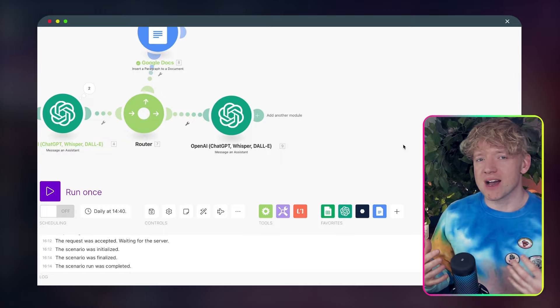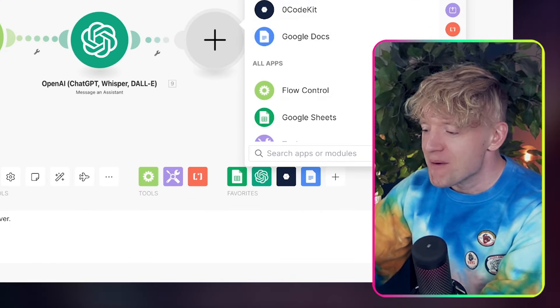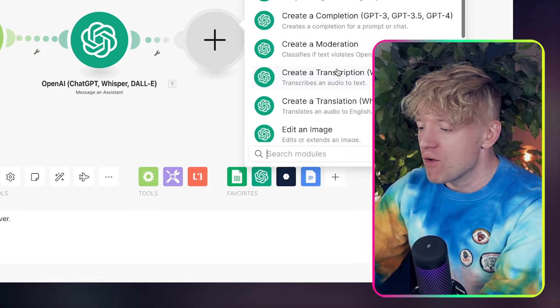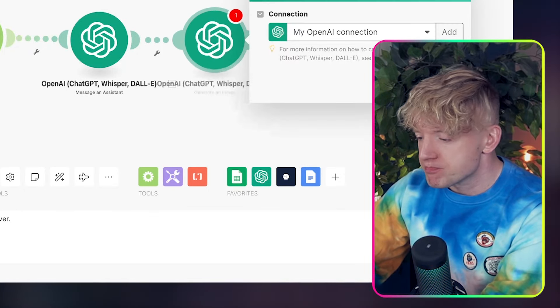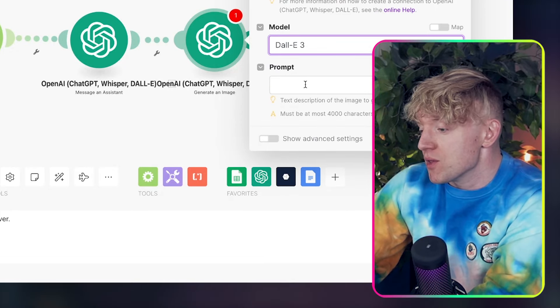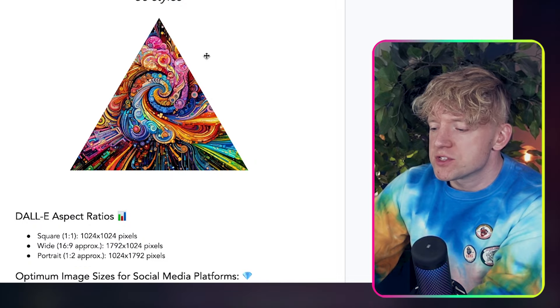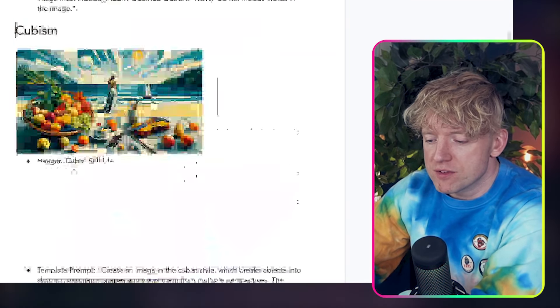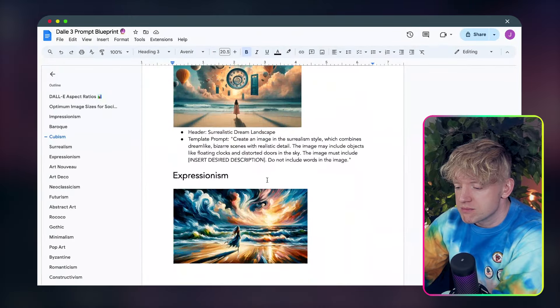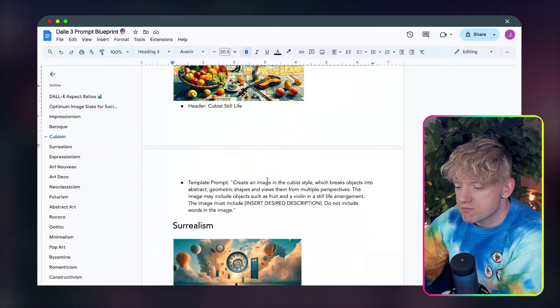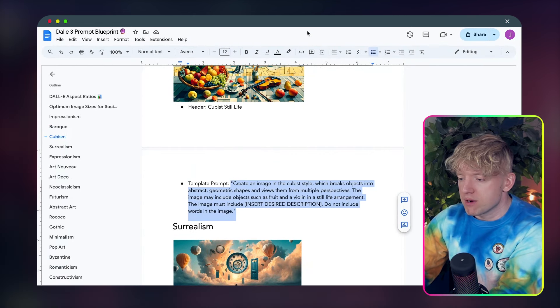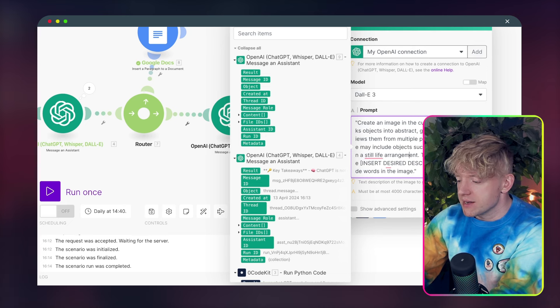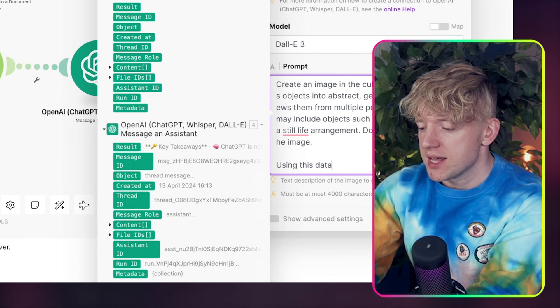But do you know what? We don't just want the text. We want images, right? We need some images in this. So let me make a plus. We're going to come back down here again. We're going to go for, let's find this now, generate an image. Excellent. Now for this, we're going to use Dolly 3, it's the most powerful model. And then we need a prompt, right? So let's come over to our Dolly 3 prompt blueprint, the one we fancy. Maybe we go for a little bit of cubism, maybe surrealism, expressionism. You know what? I'm going to go for cubism. So what we do, copy this template prompt. Then we come back over, we paste the prompt in. Cool. And then we come down and then we're just going to say using this data. Now, what data do you want to use here? The key takeaways again, you got it. Put that one down there.